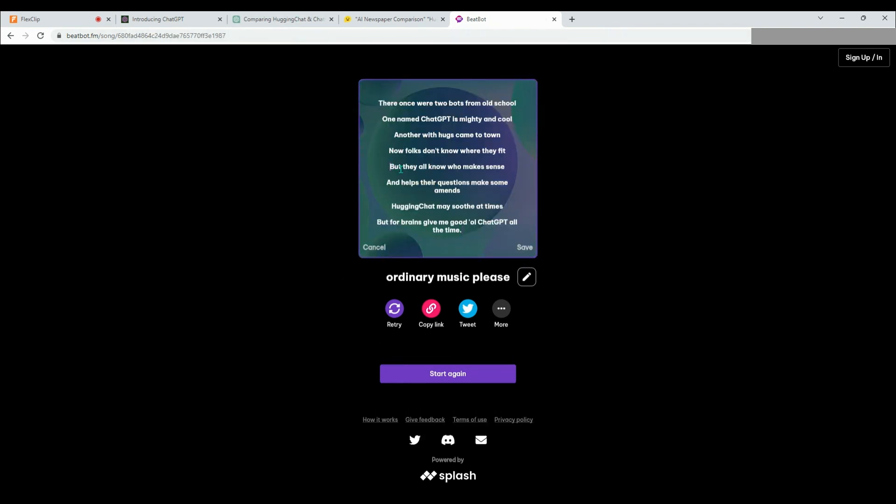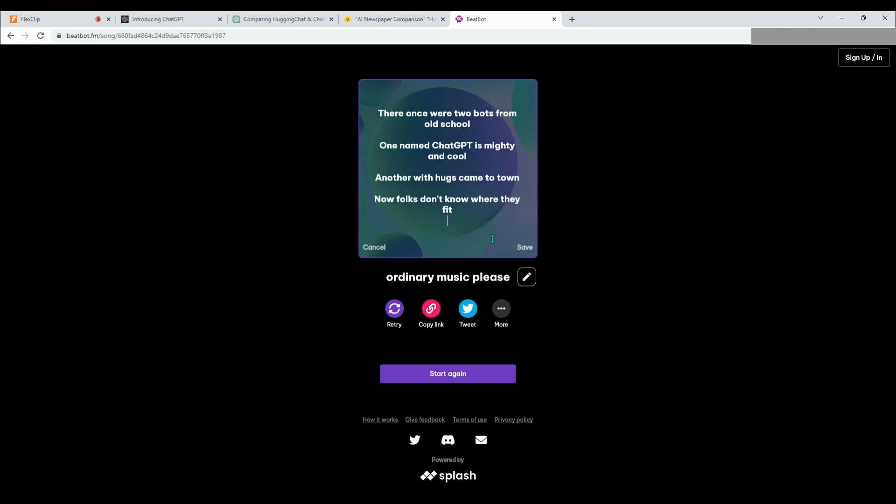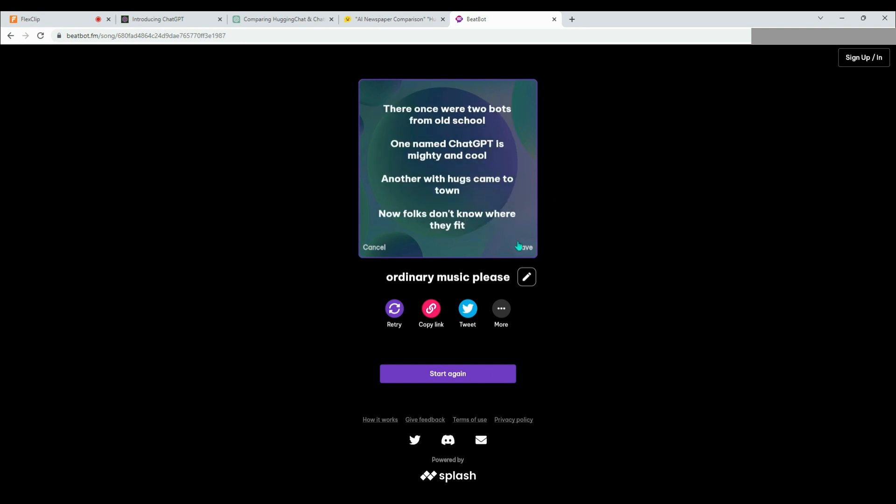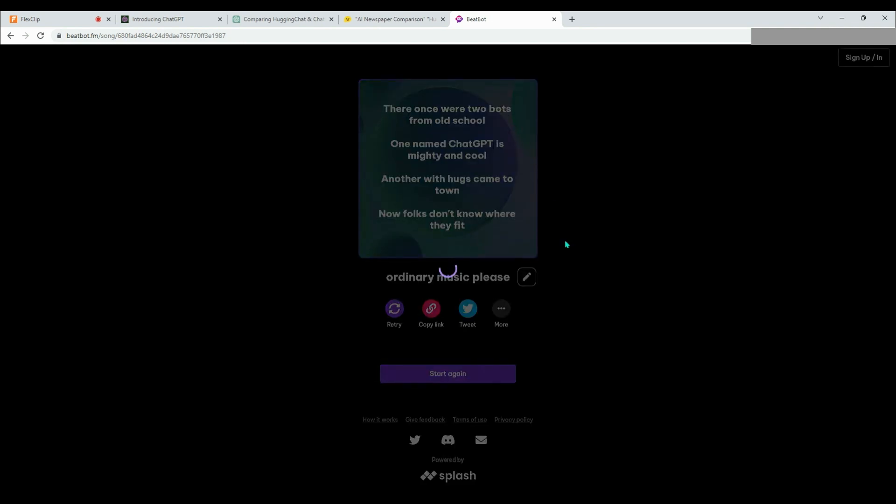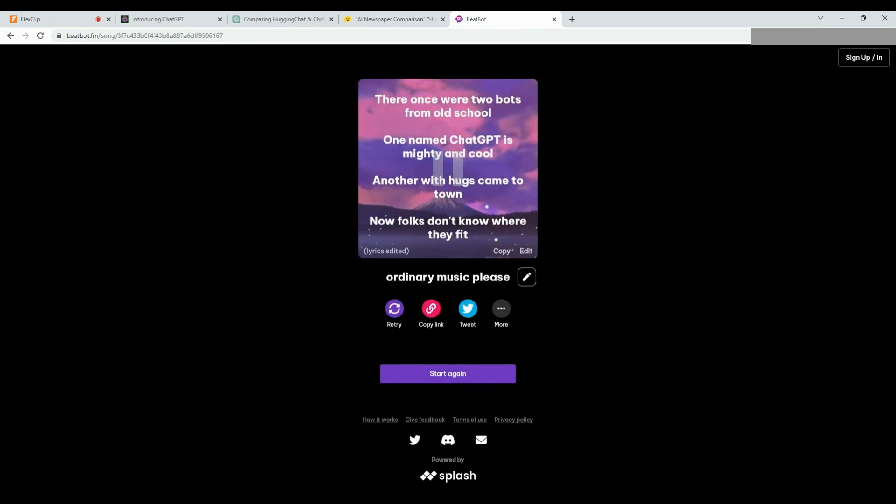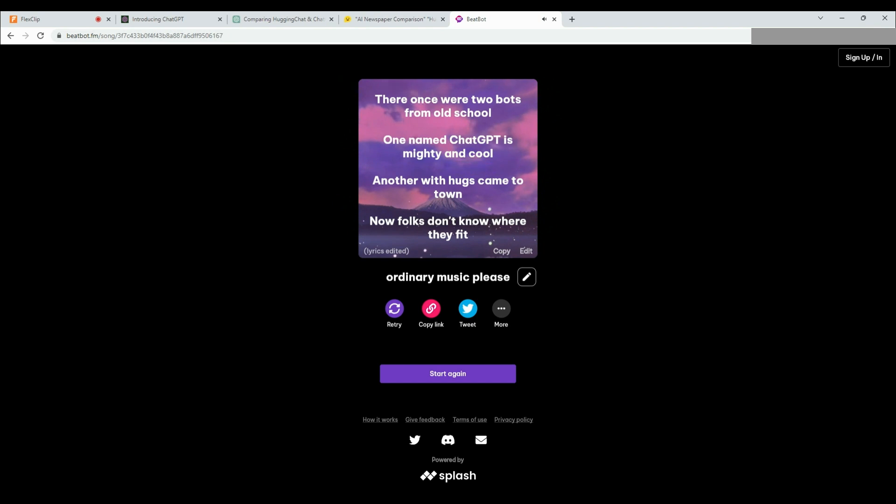Come on, HuggingFace, we're expecting a good one from you. Show us who the real musical genius is. There once were two bots from old school, one named ChatGPT is mighty and cool. Another weird hugs came to town now folks don't know where they fit.